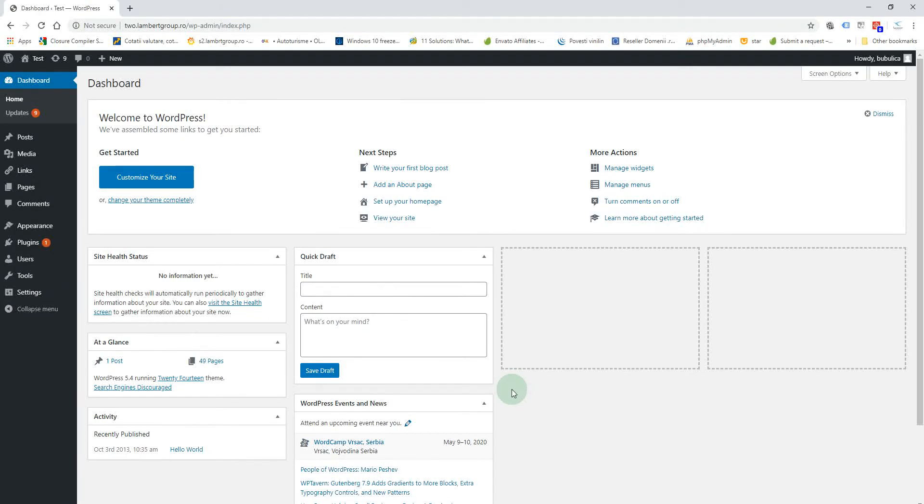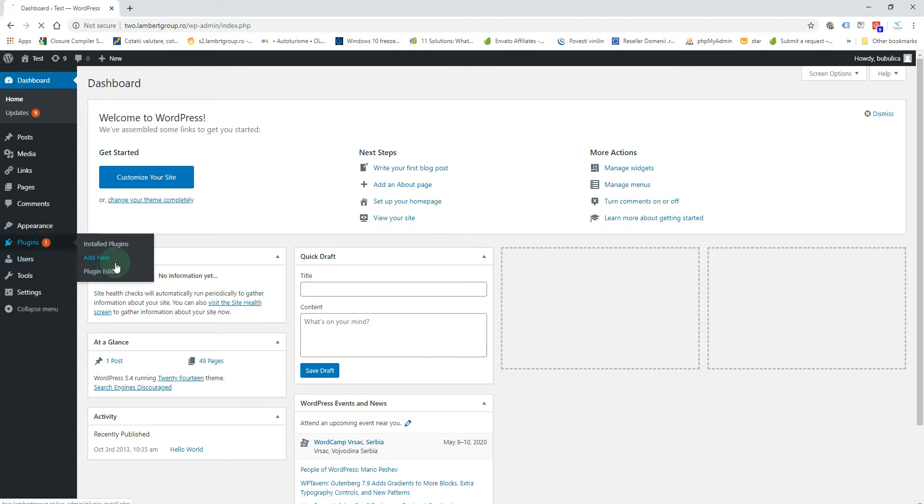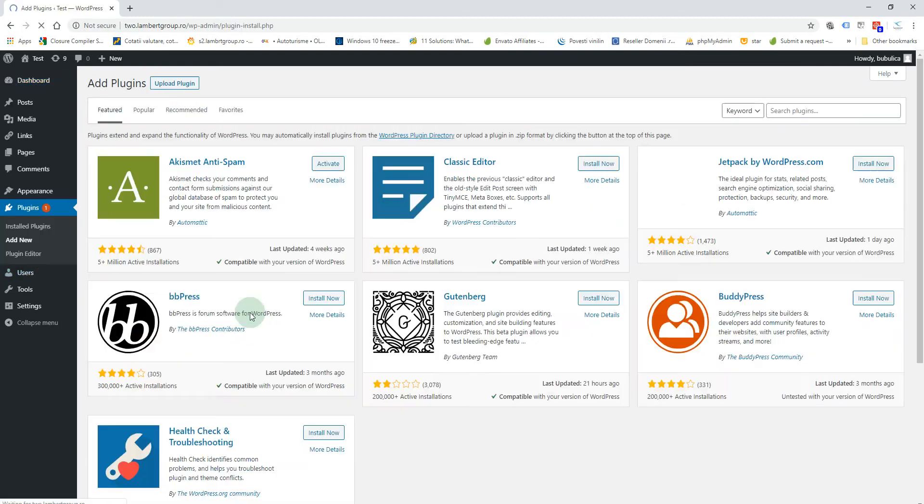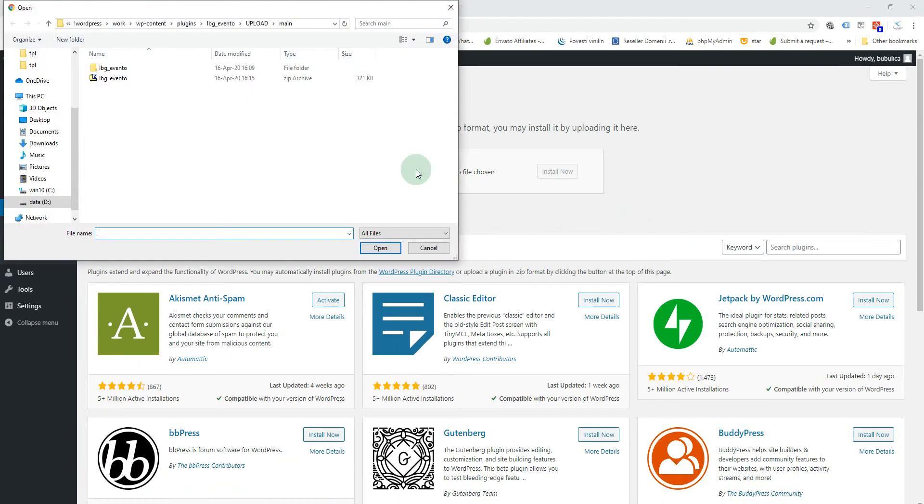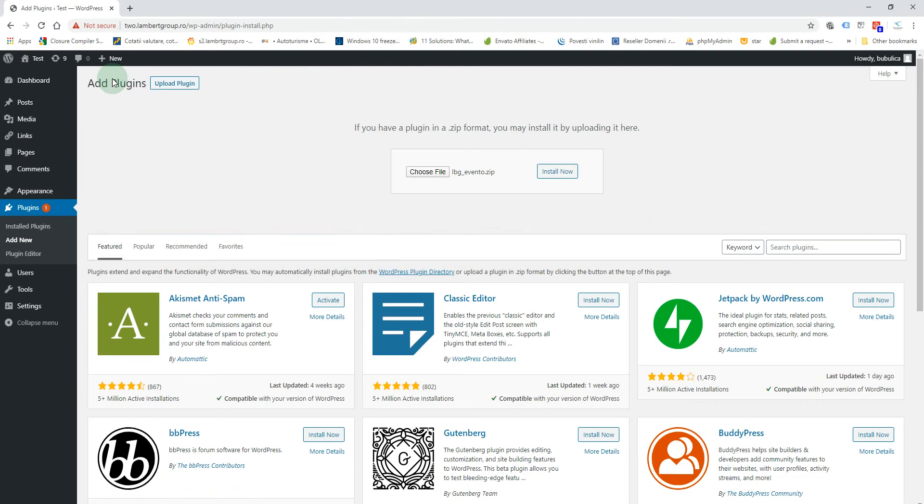Hello, in this video I'm going to show you how to install the plugin. From the Plugins menu, click Add New, Upload, Choose File, then double-click the zip file.